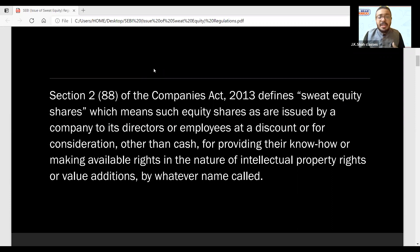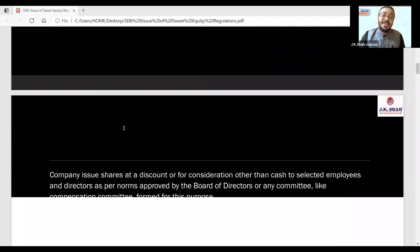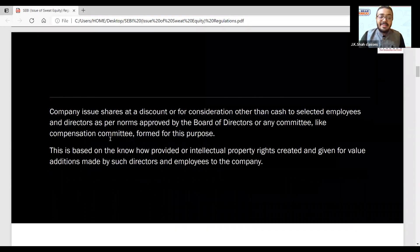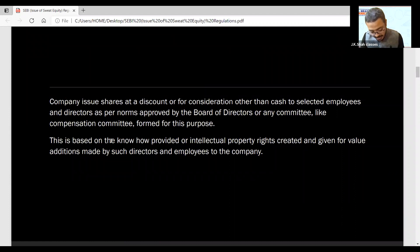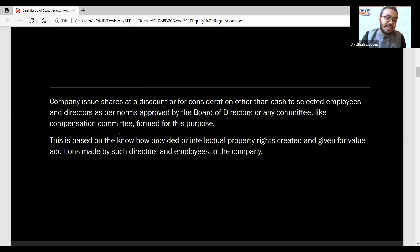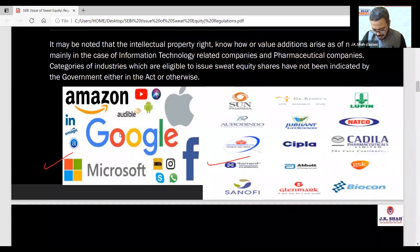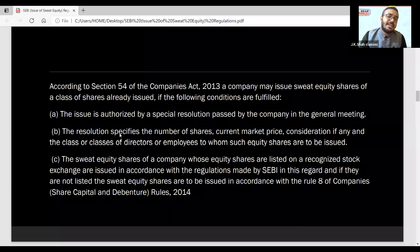So the company issues sweat equity shares — to directors or employees — either at a discount or for consideration other than cash, when that employee has provided know-how, contributed intellectual property, or made any value addition. This is their bonus incentive. Importantly, the company issues shares at a discount or for consideration other than cash to selected employees — not everyone gets it, only those who make value additions for the company's growth. IT companies and pharma companies are the main issuers of sweat equity.